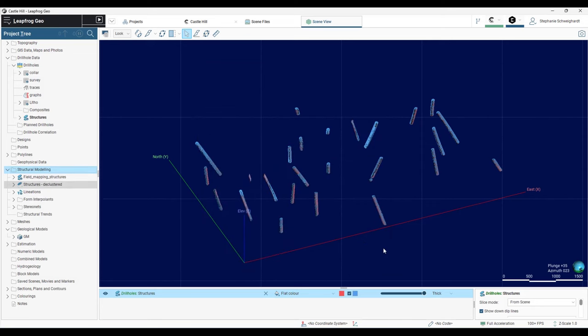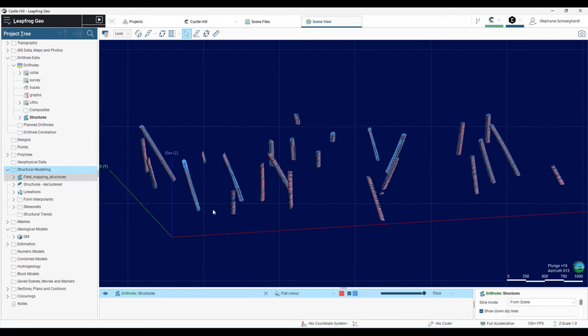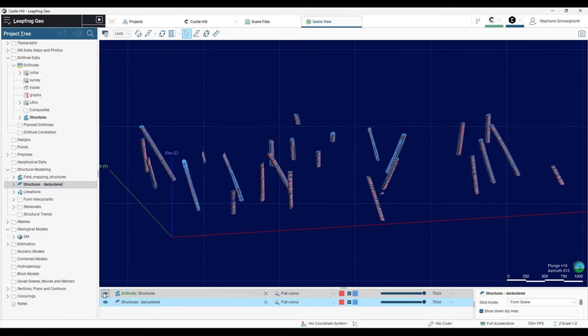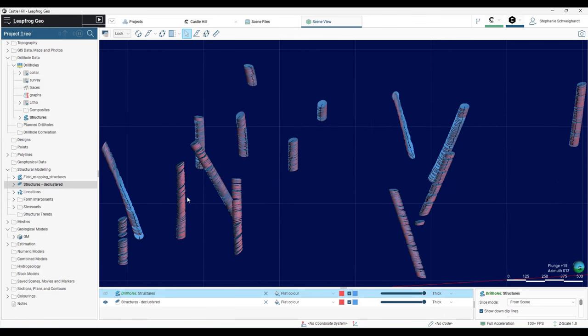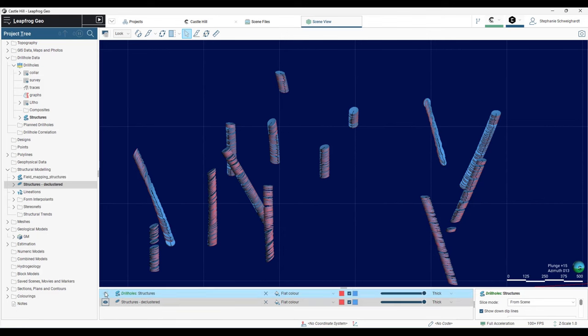That's going to produce the declustered structures. If I pull that into the scene and flicker on and off the structures, I can see the difference between the declustered dataset and the original dataset. This allows me to remove redundant measurements or noisy outliers from the structural data.